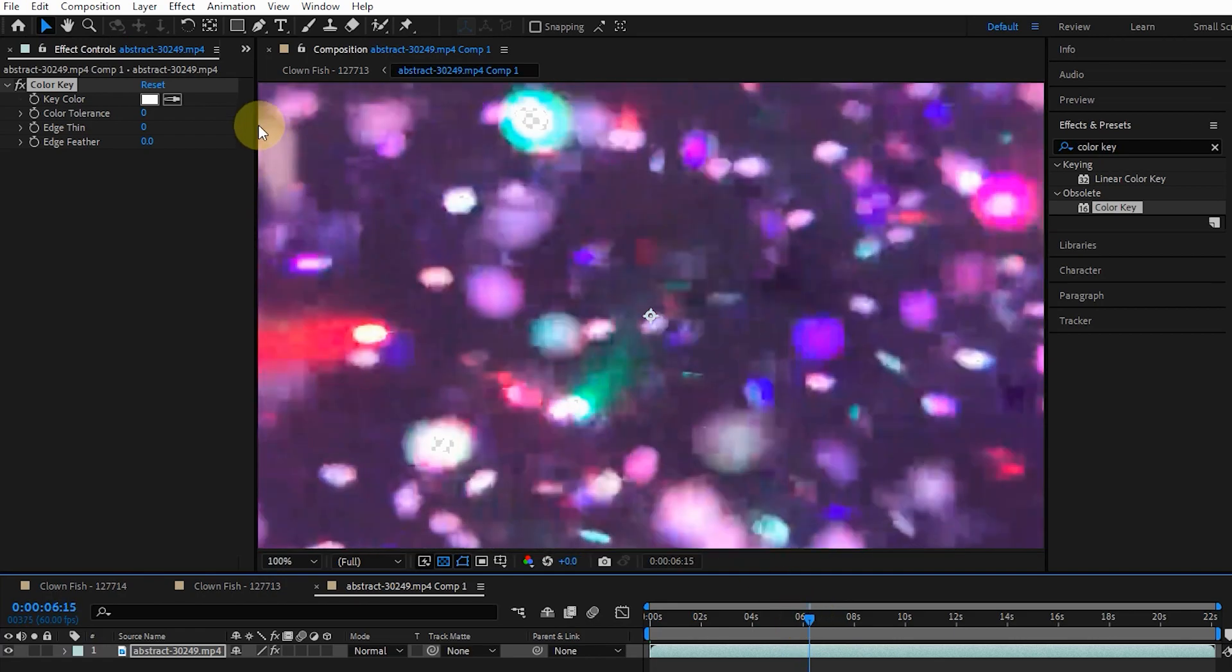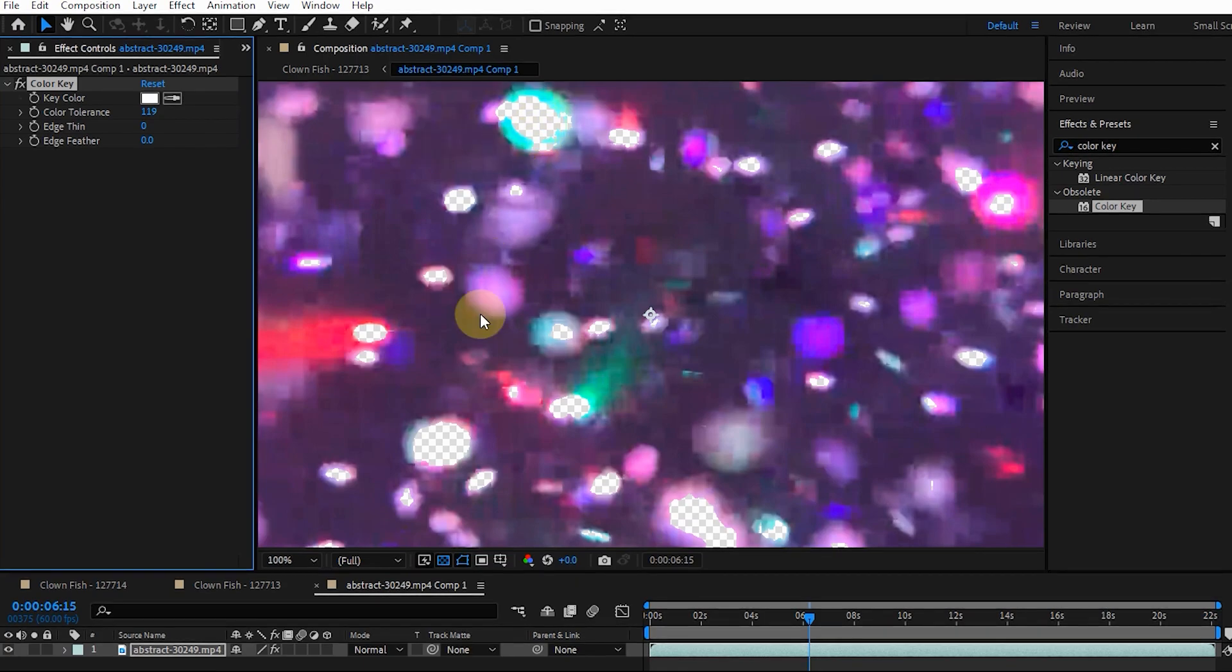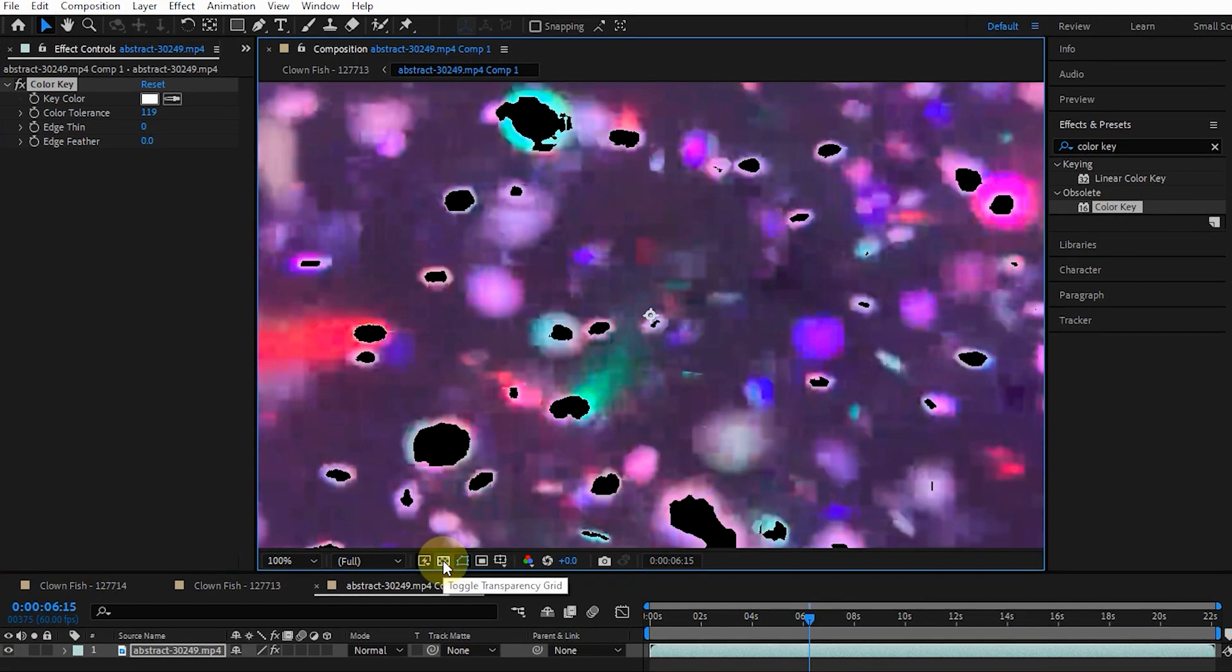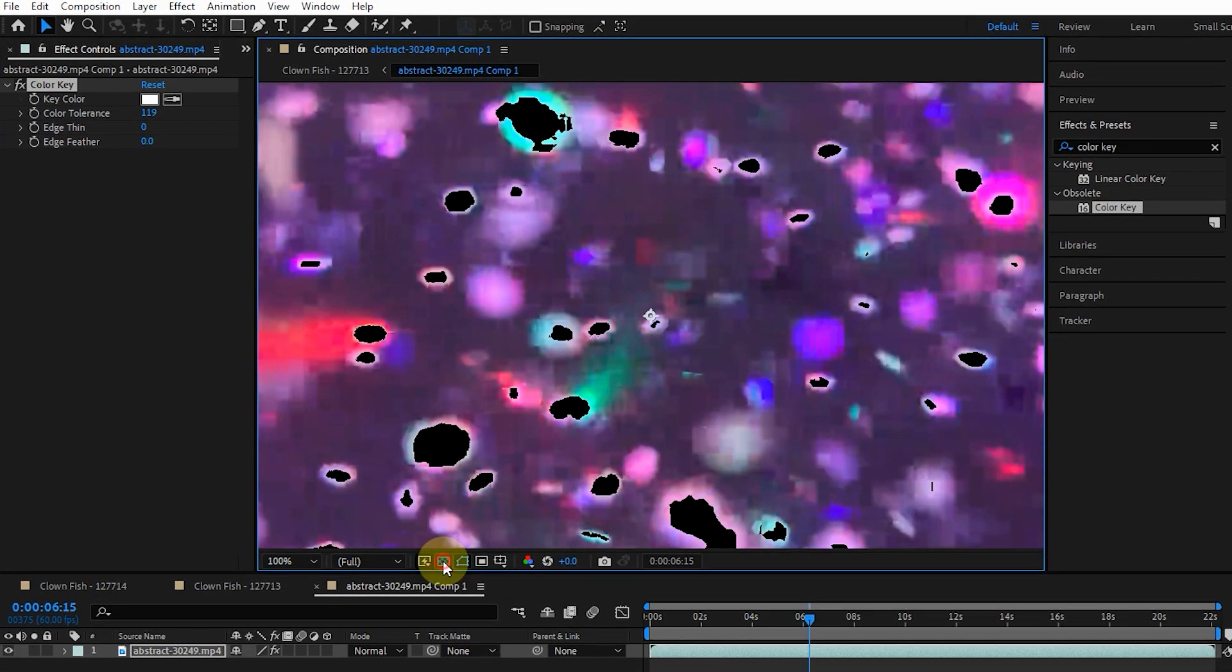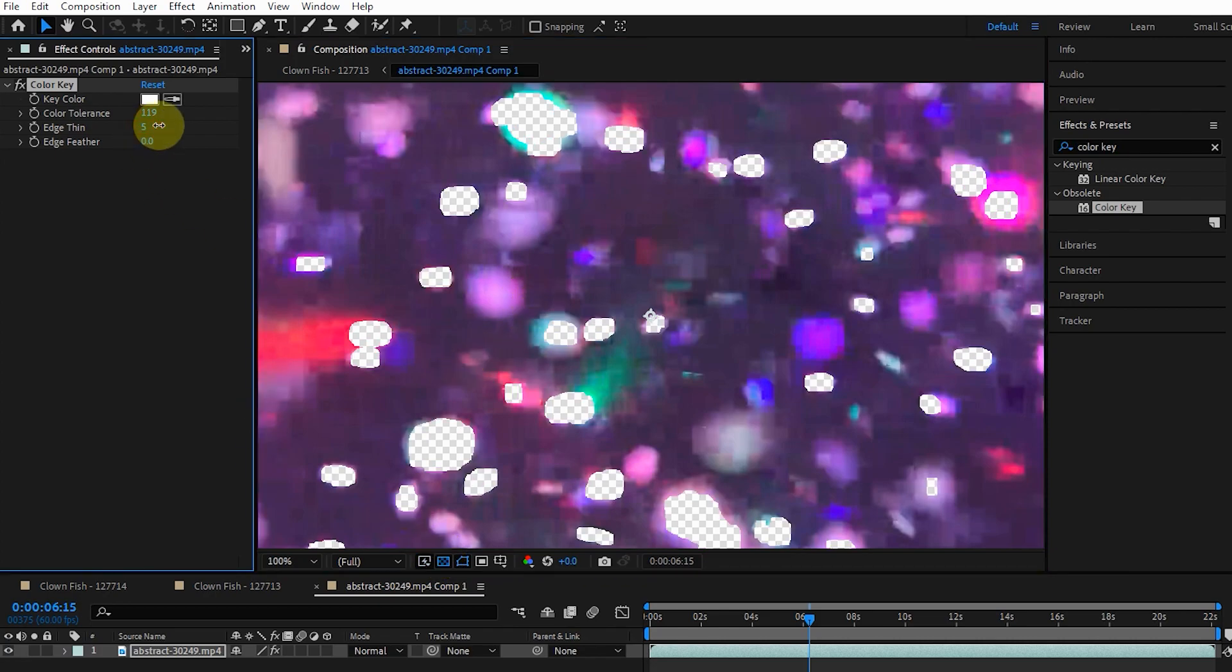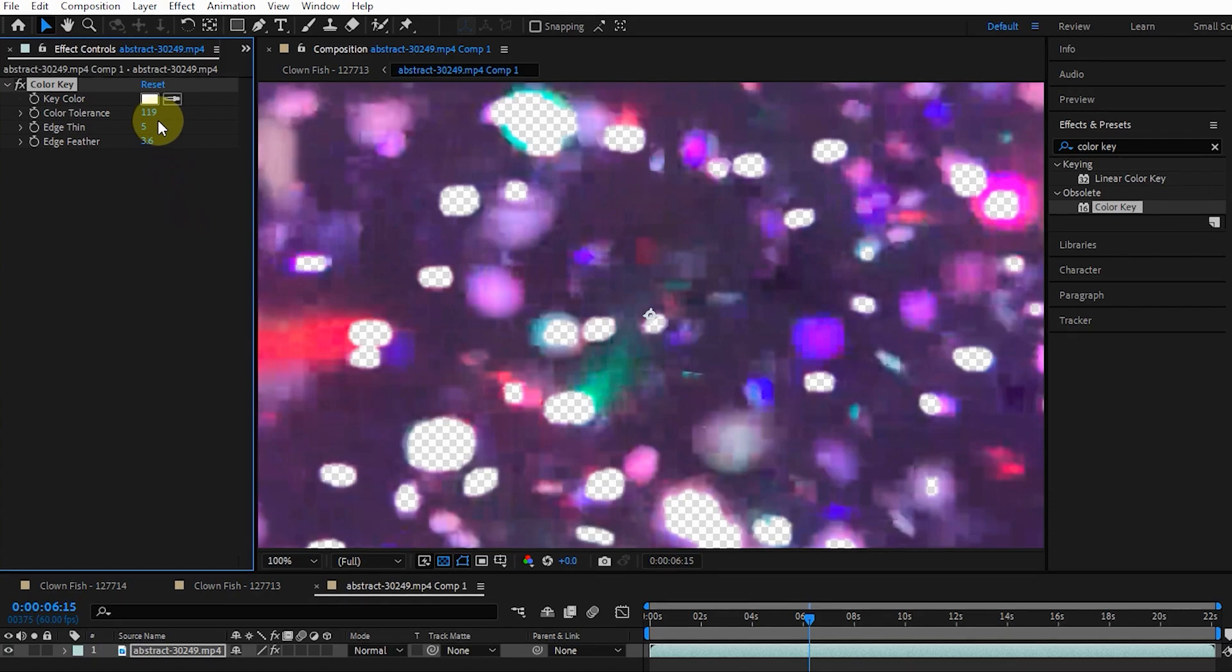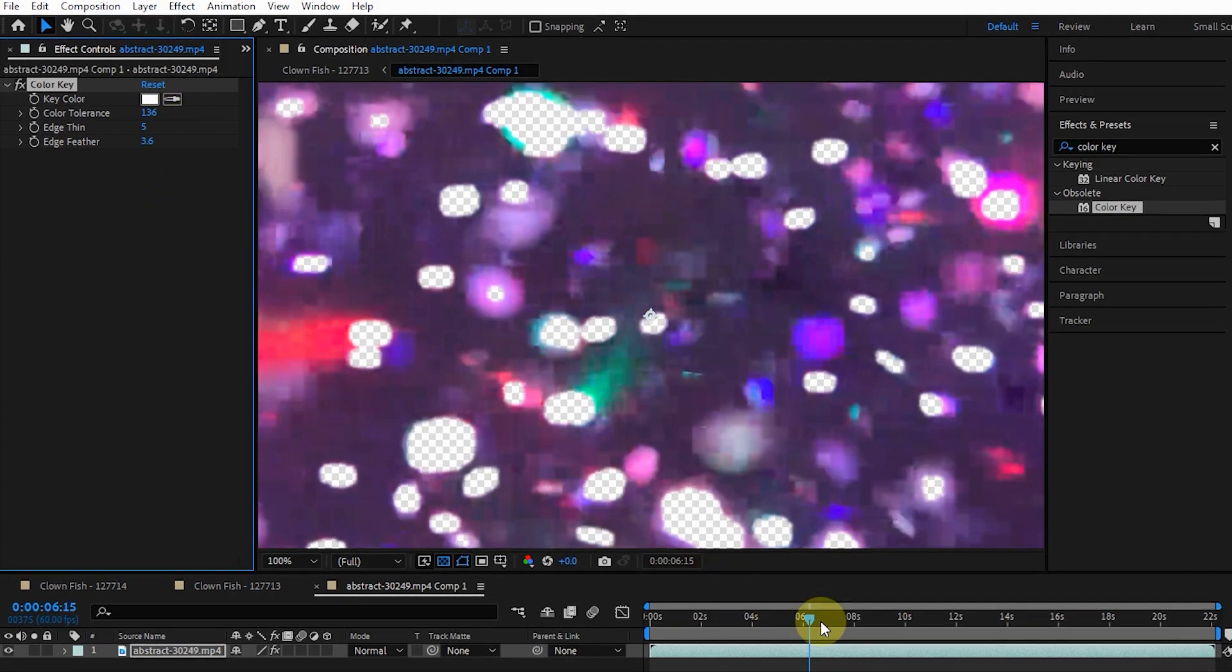I increase the value of color tolerance. Now you can see that we lose parts of the image. If the grid transparency button is not active, activate it. I also slightly increase the values of the edges.